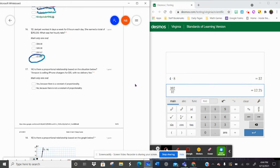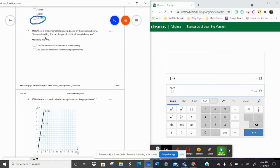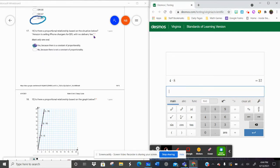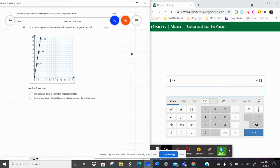Number fourteen says, is there a proportional relationship based on the situation below? Amazon is selling iPhone chargers for fifteen dollars with no delivery fee. That means one would be fifteen, two would be thirty, three would be forty-five. With no delivery fee, yes, this is a proportional relationship — the rule is times fifteen, so fifteen is the constant of proportionality. For the graph: does it start at zero zero? Yes. Is it a straight line? Yes. So yes, there's a constant of proportionality. Easy peasy.